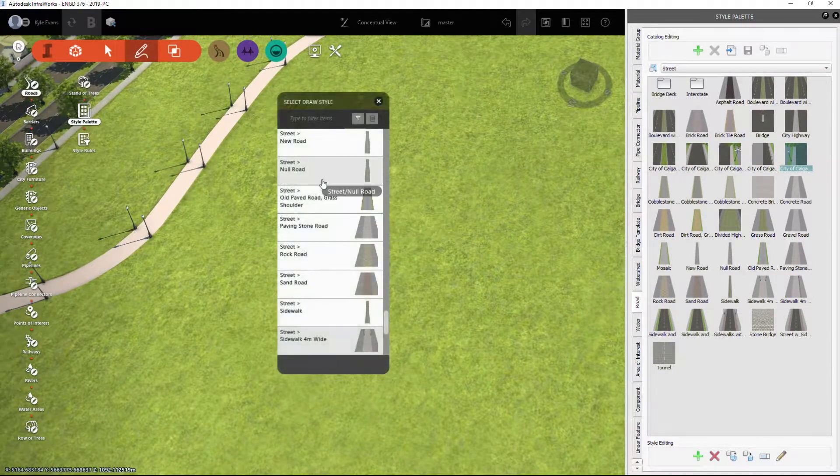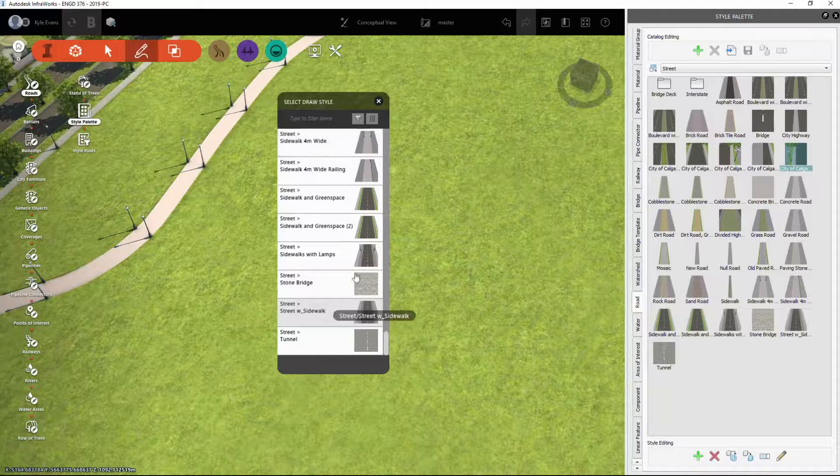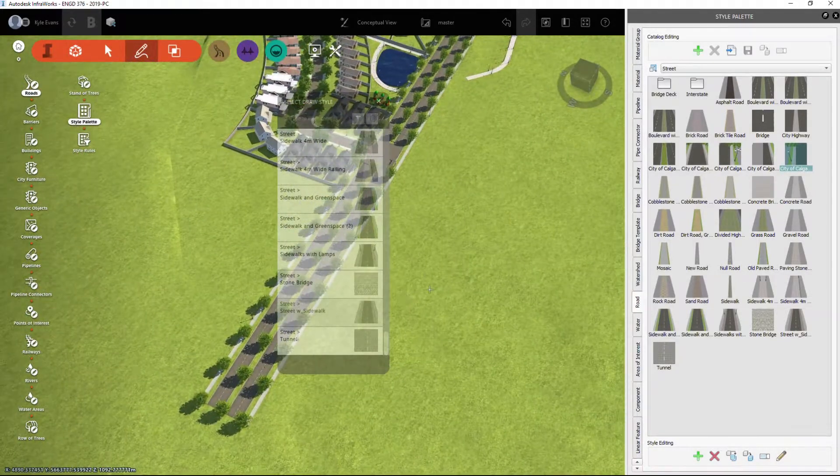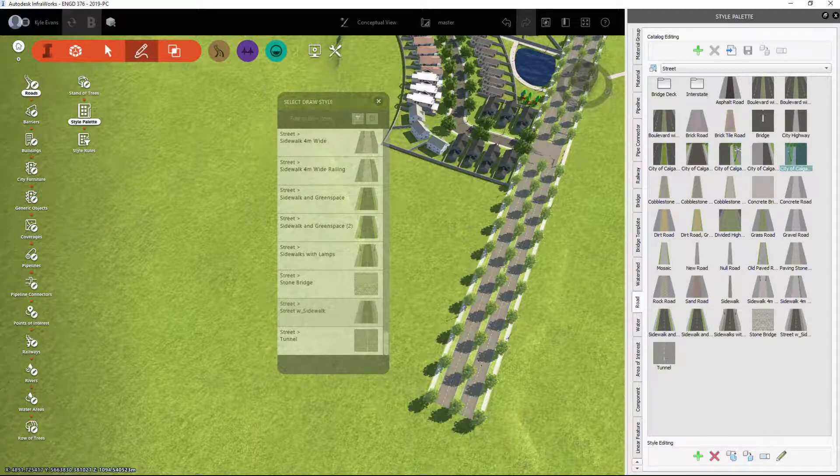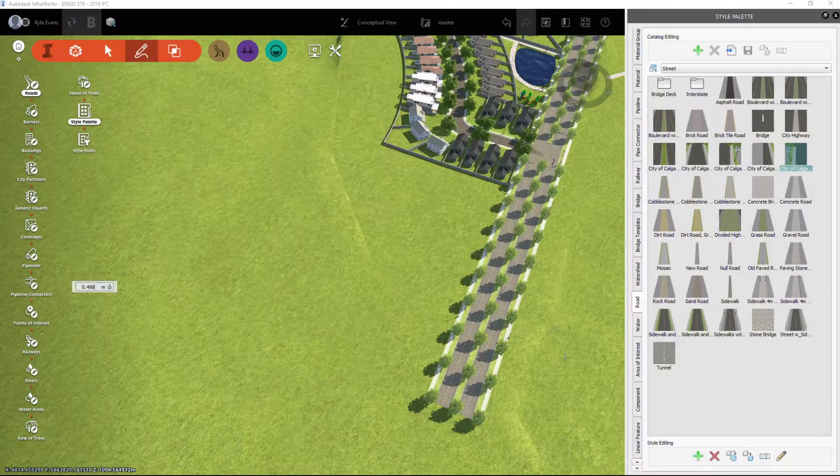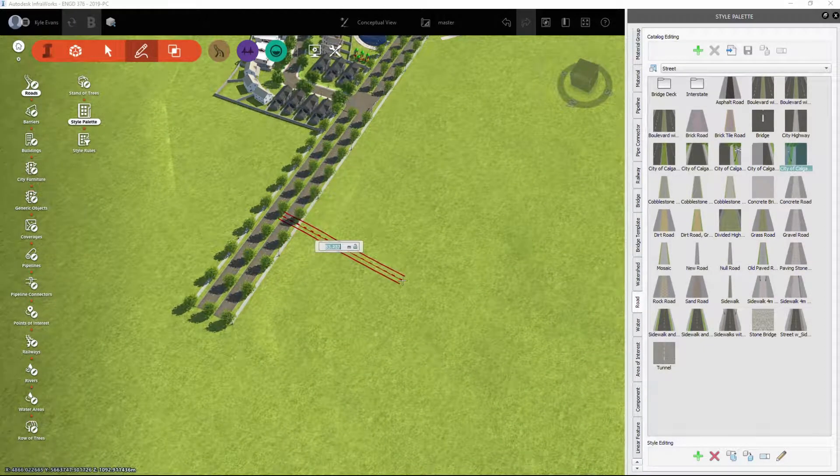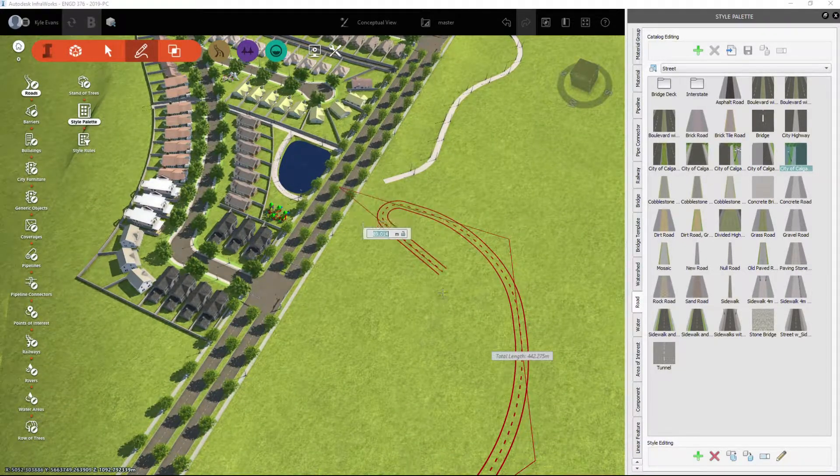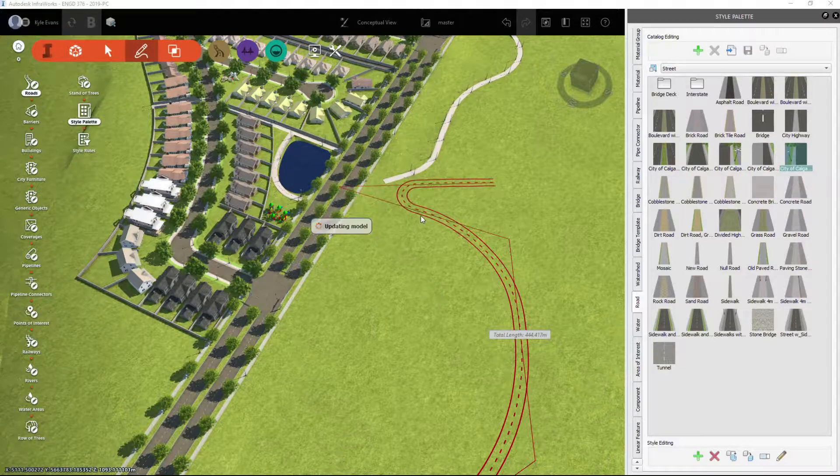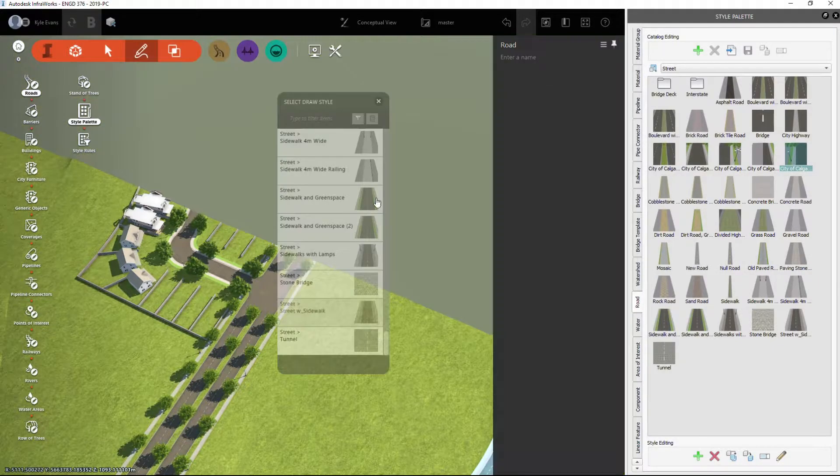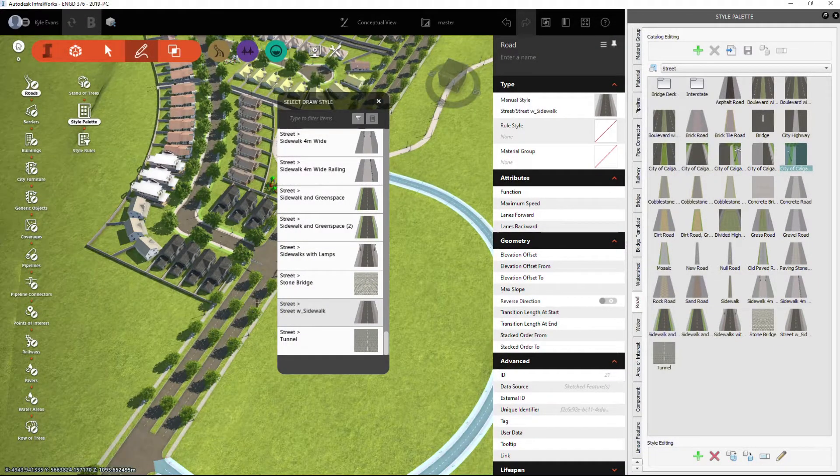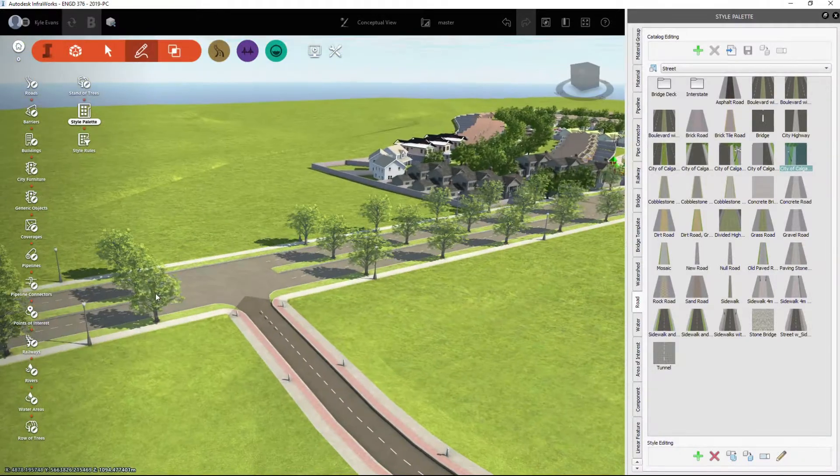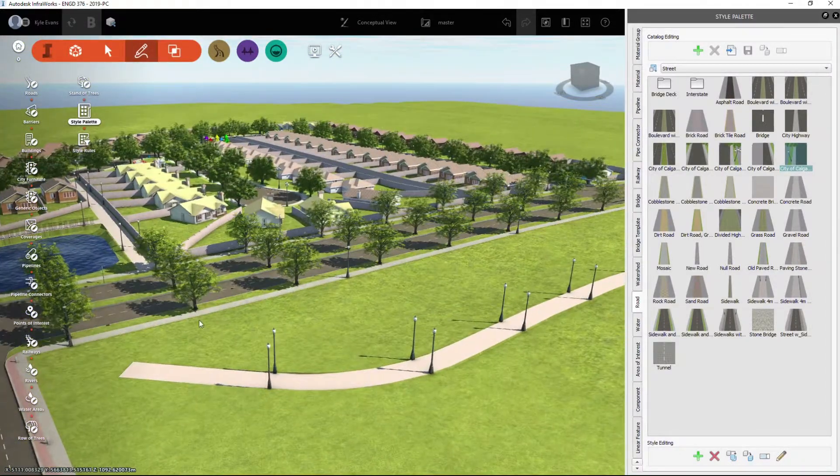Same with roads—the roads work the exact same way. If I just choose a generic street, if I click anywhere on this road, it's going to tie this road into that. If I have another road coming around, we'll hit Enter twice. It should create a couple of intersections for us.